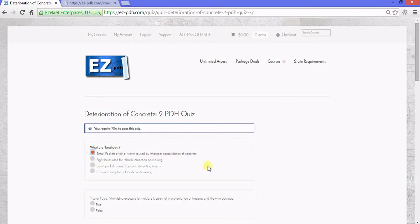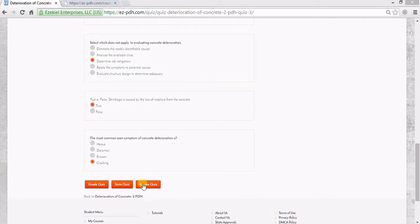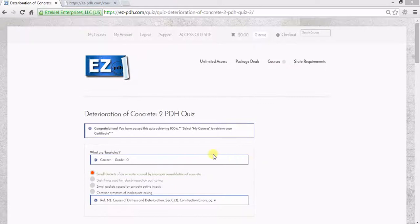At the bottom of the quiz are three buttons: Grade Quiz to submit the quiz, Save Quiz to save your answers so you can log out, and Retake Quiz to retake if you do not pass. I select Grade Quiz to submit.